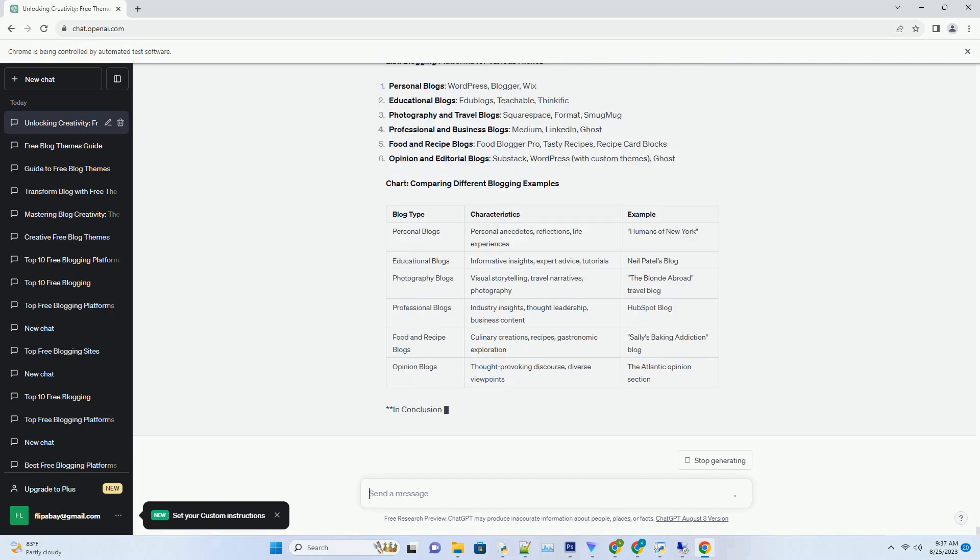The Atlantic is a prestigious publication that hosts an opinion section featuring thought-provoking articles on current affairs and cultural phenomena. The section invites readers to explore diverse perspectives and engage in meaningful dialogues.